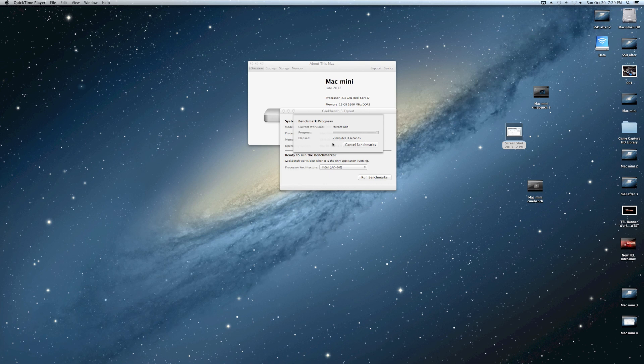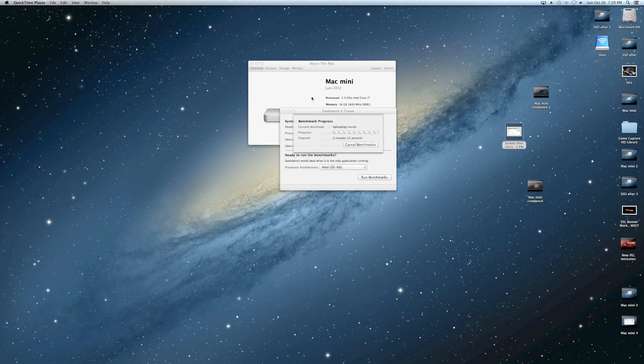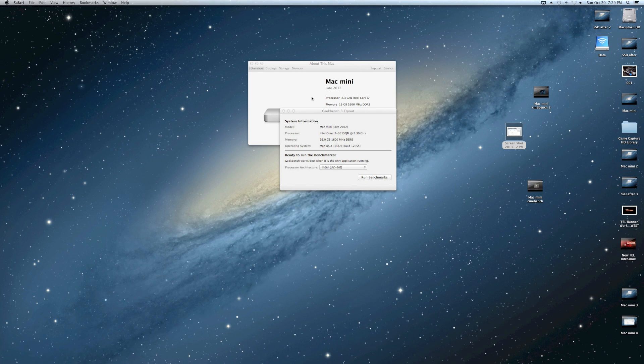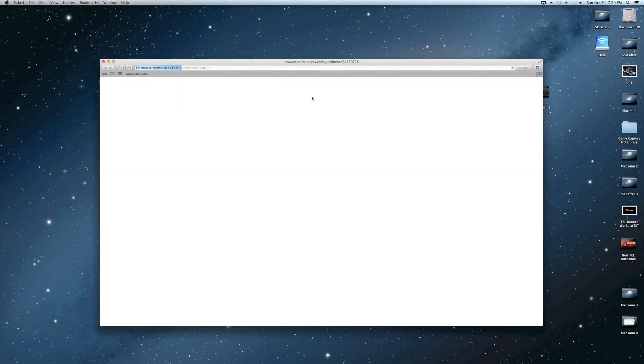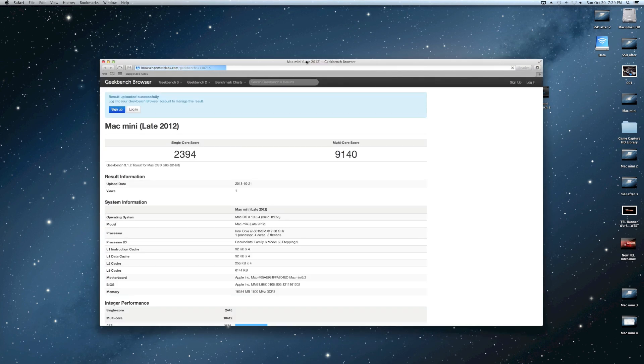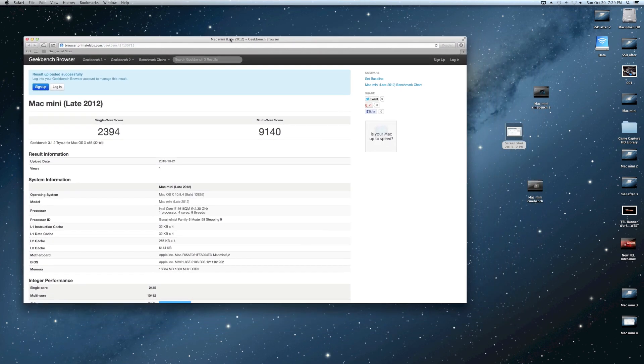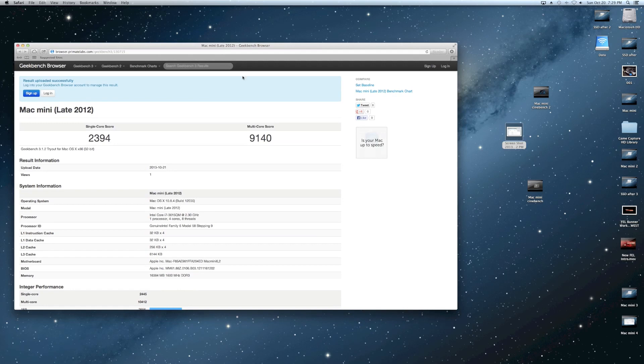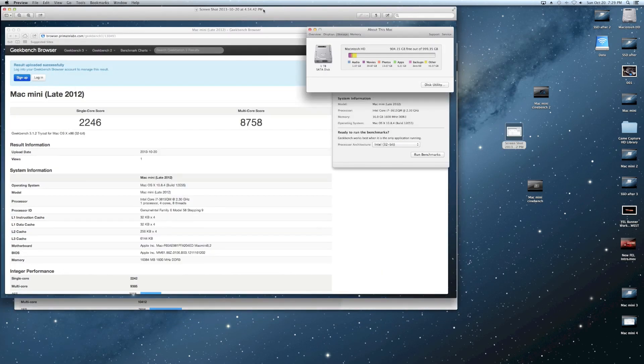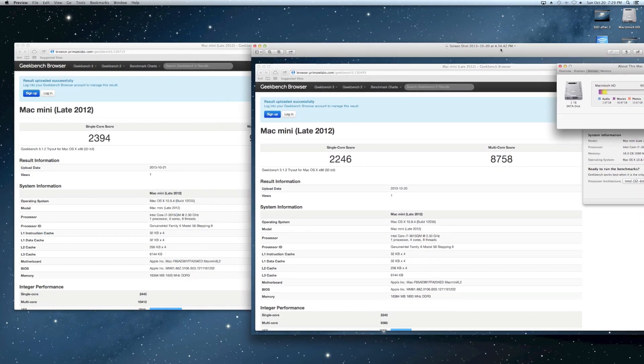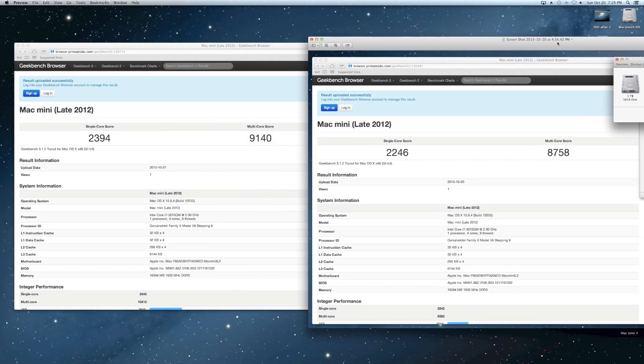It's the same Mac Mini running the same Geekbench 3 test, except now we have the 120GB solid-state drive from Crucial. That's an M500. Same machine, late 2012 Mac Mini. We're getting ready to get the score here. 23-94 on the single core score and 91-40 for the multi-core score using Geekbench. We're going to go ahead and show you that there.